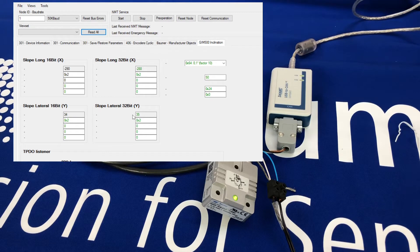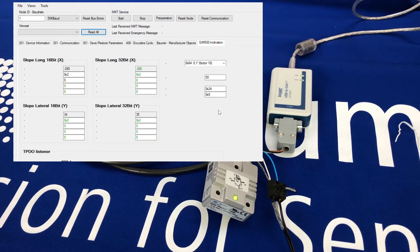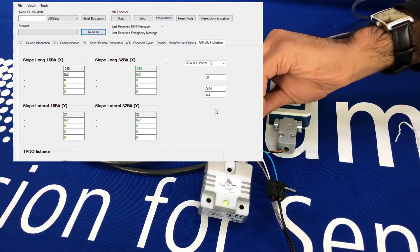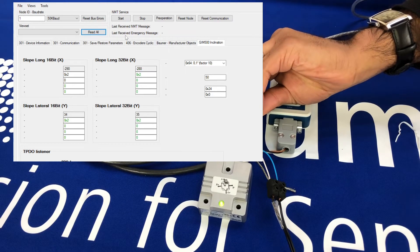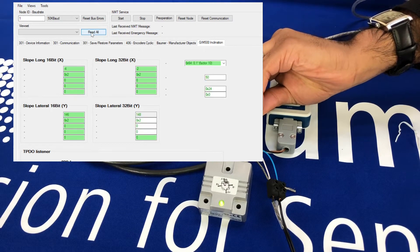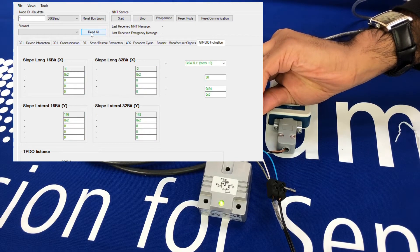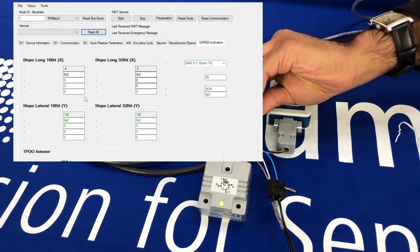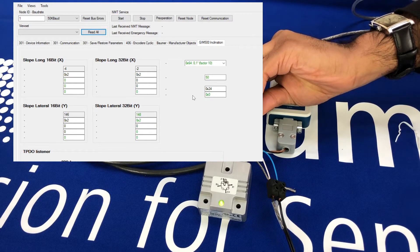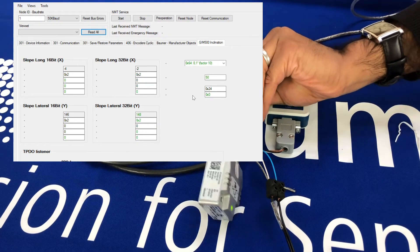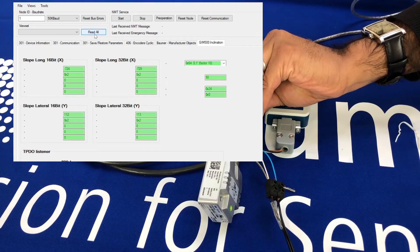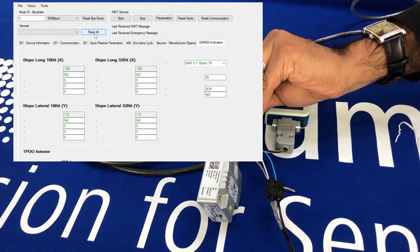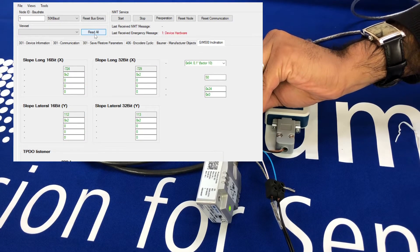The inclination view gives me the X-axis and Y-axis readings, and also the temperature information of the sensor. Now if I start to rotate the sensor and do a 'Read All,' you'll see that the readings have changed. I'll rotate the sensor again, and if I do a 'Read All' you'll see the readings have changed.